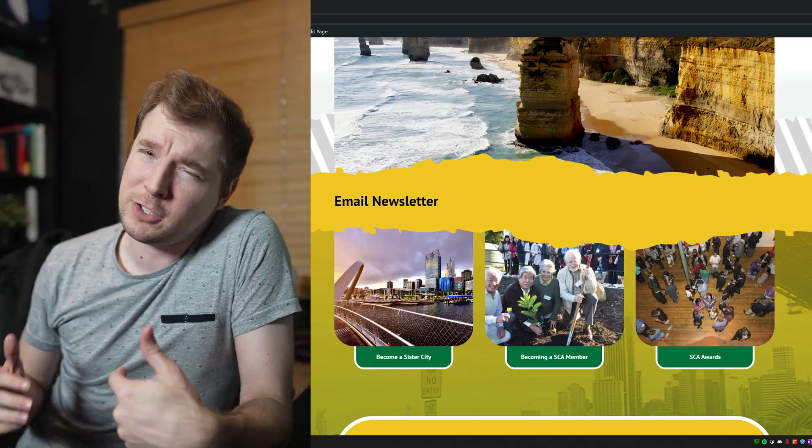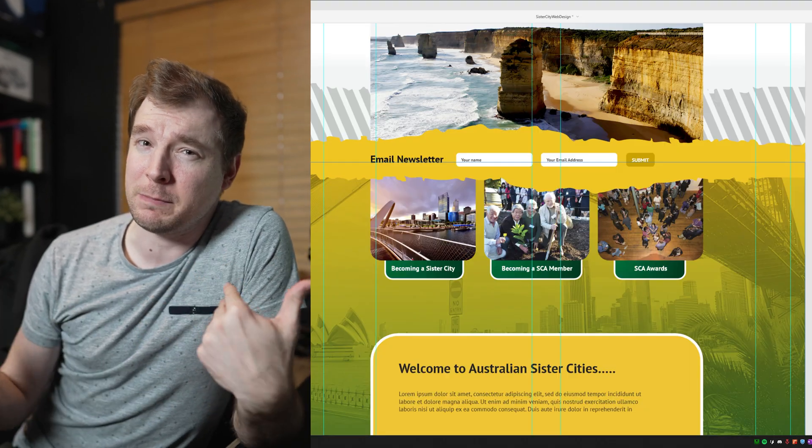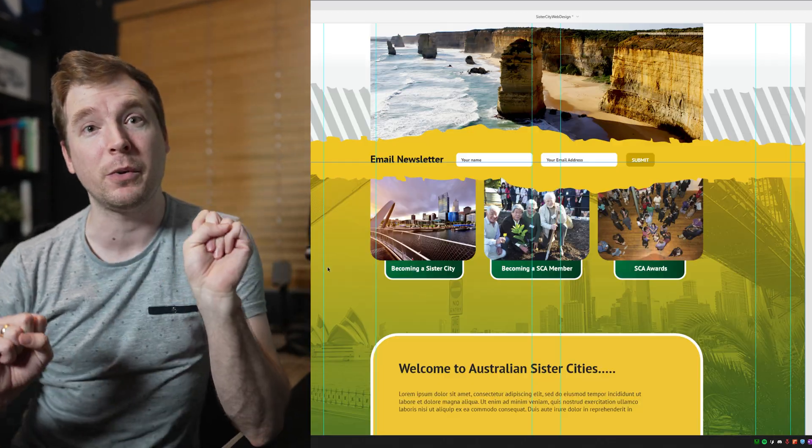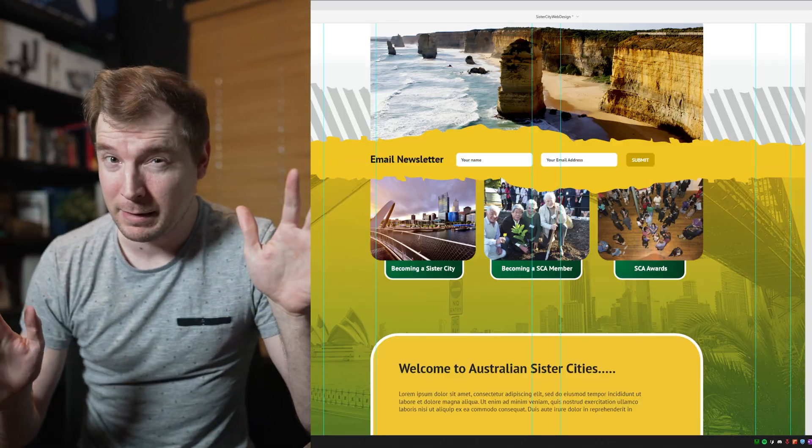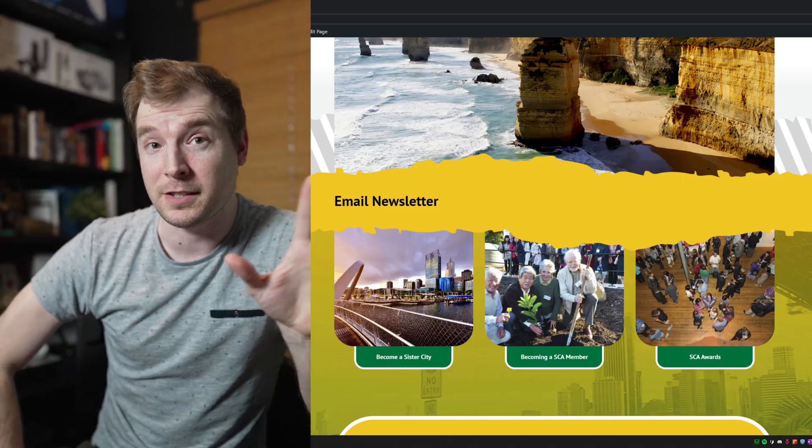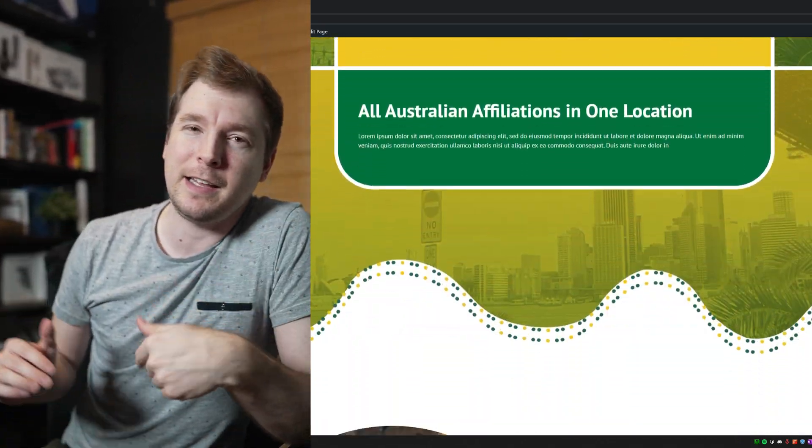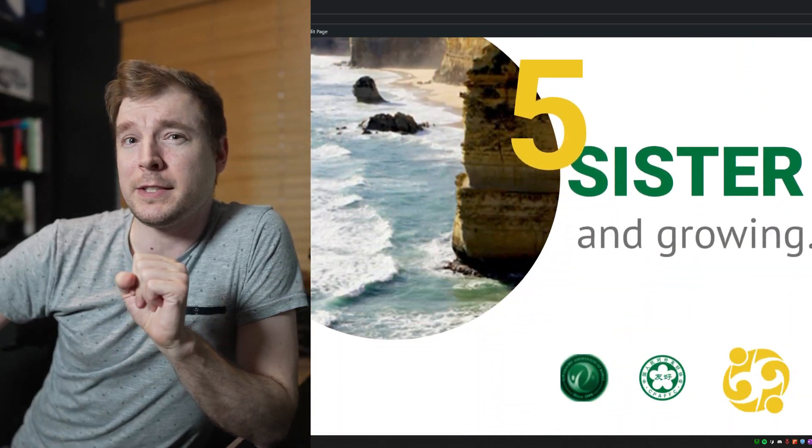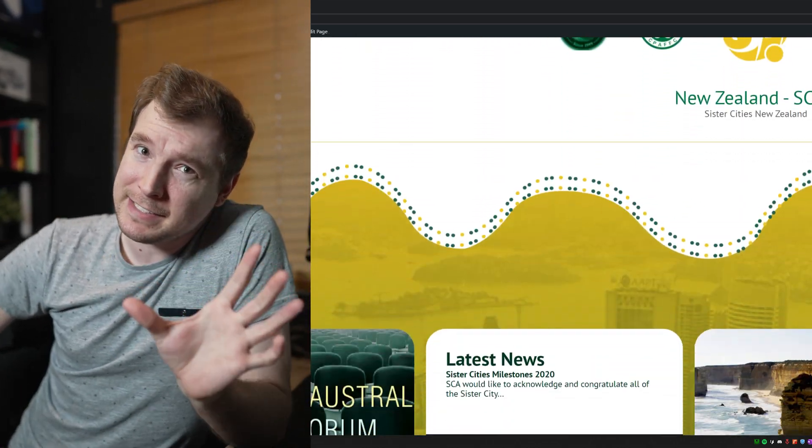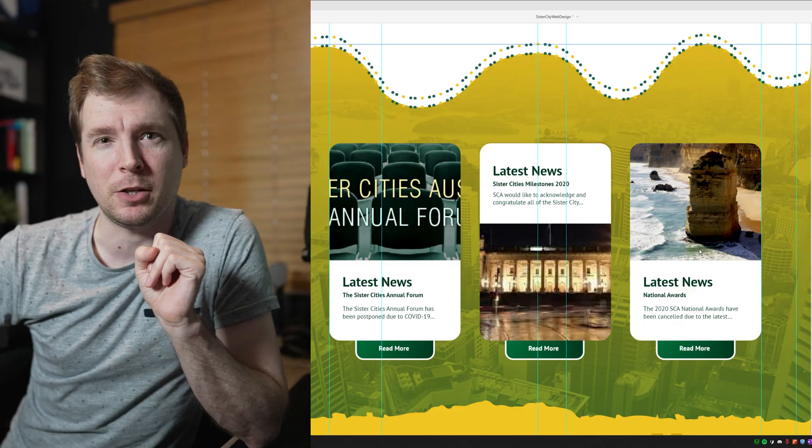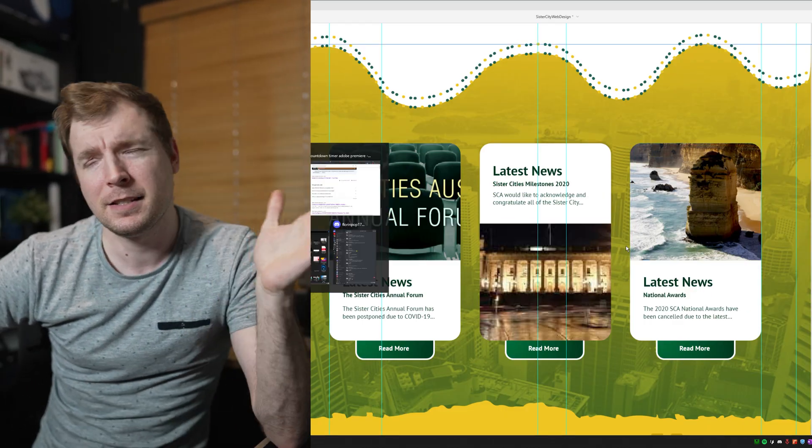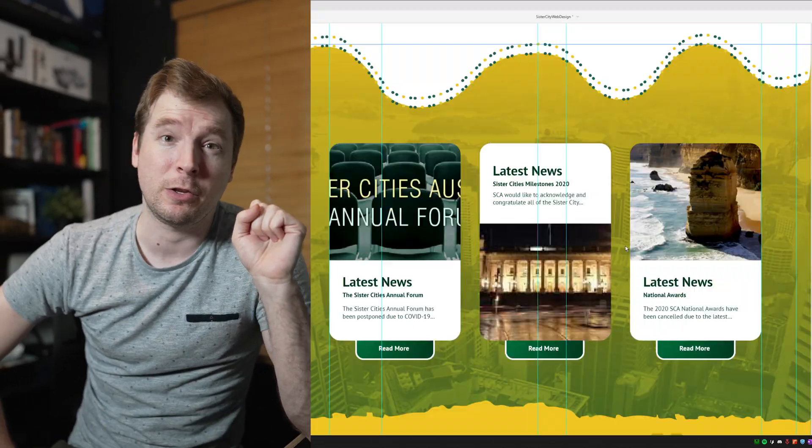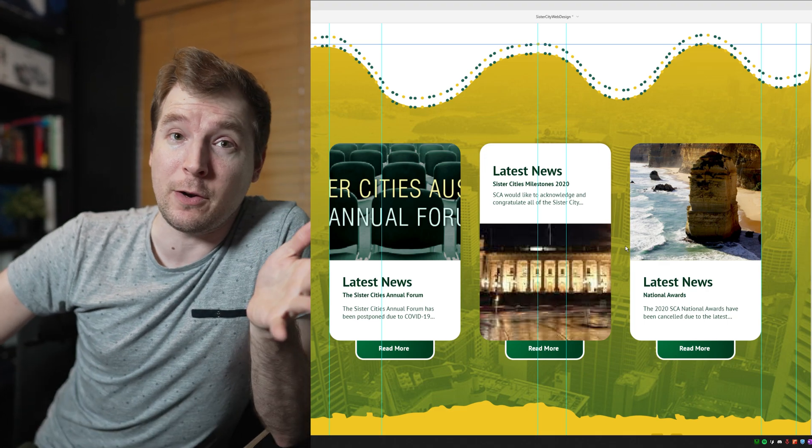This means that I sort of had to sometimes use container fluid, and other times I just had to use container, and these were a little bit more dynamic but not exactly the same as Adobe XD. This is one of the things you have to learn when you're creating a website.